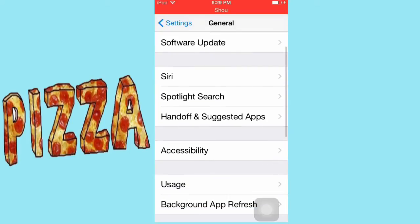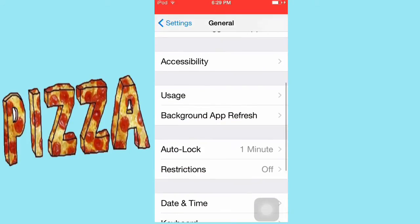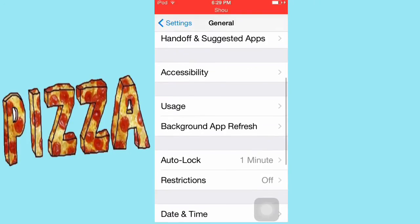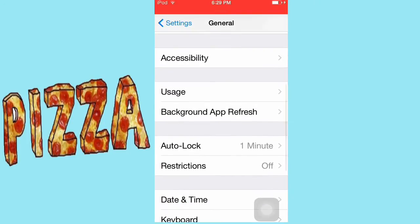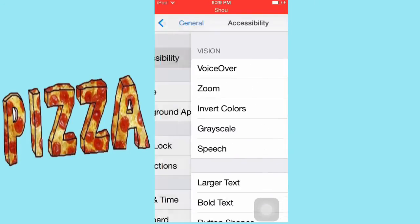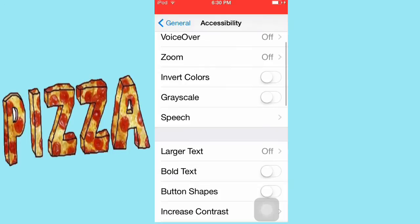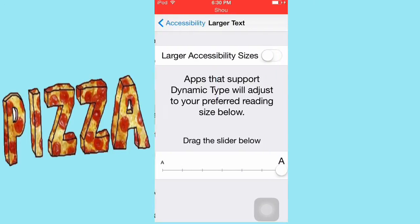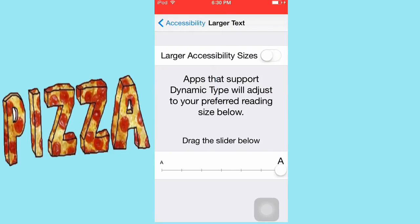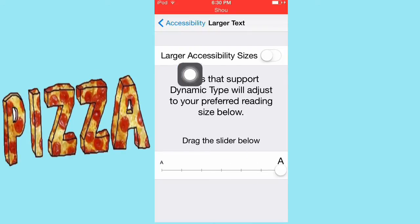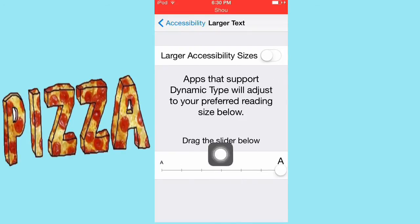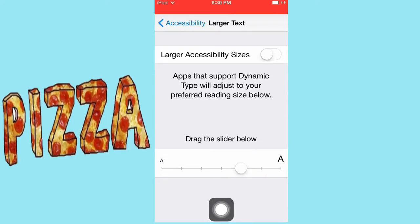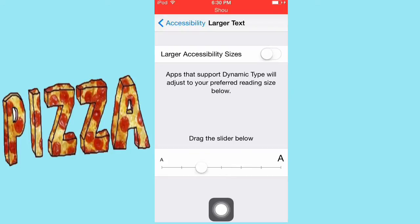and then you're going to go to Large Text. Then you can check up here or here and just move it around like this. You can make it really little, you can make it the biggest possible